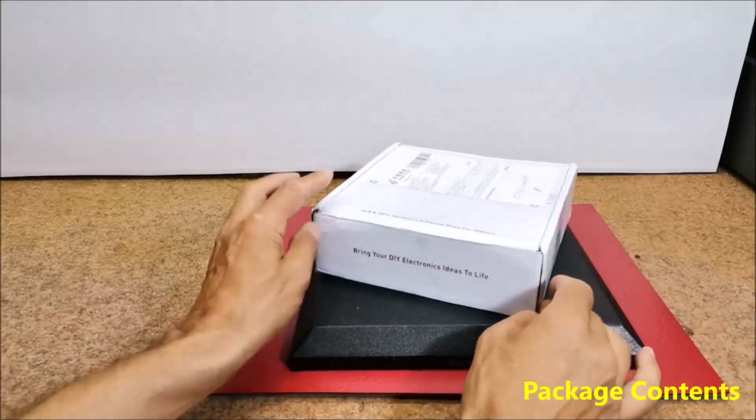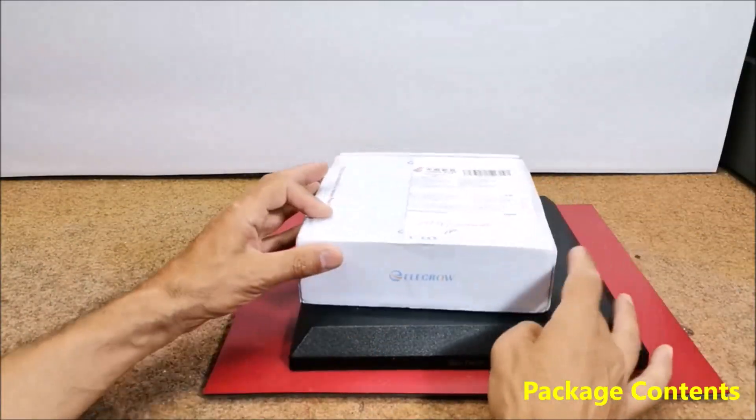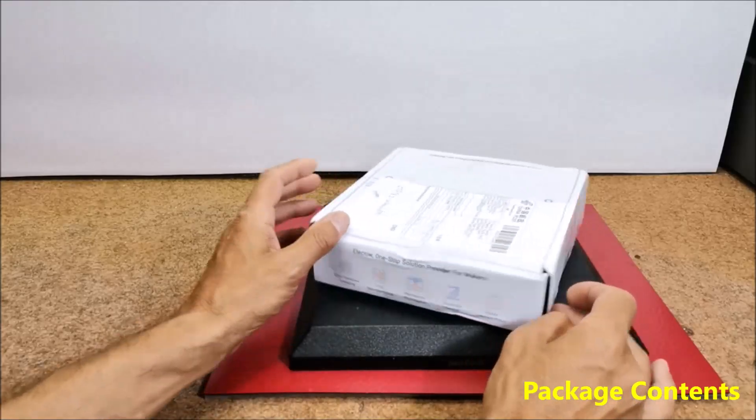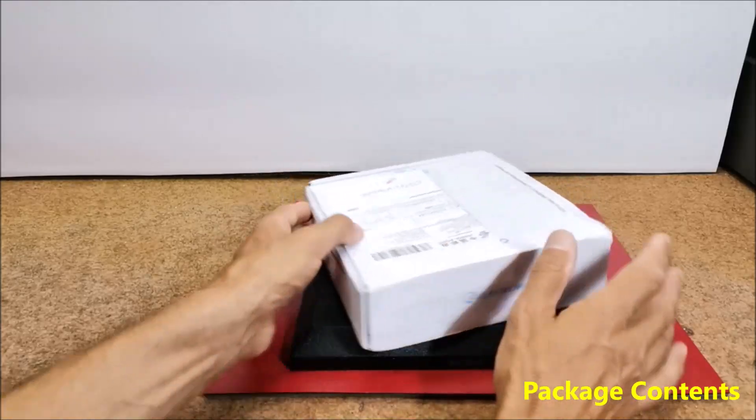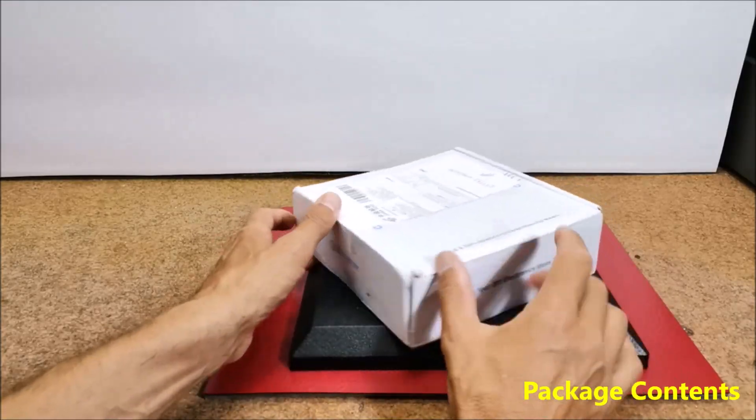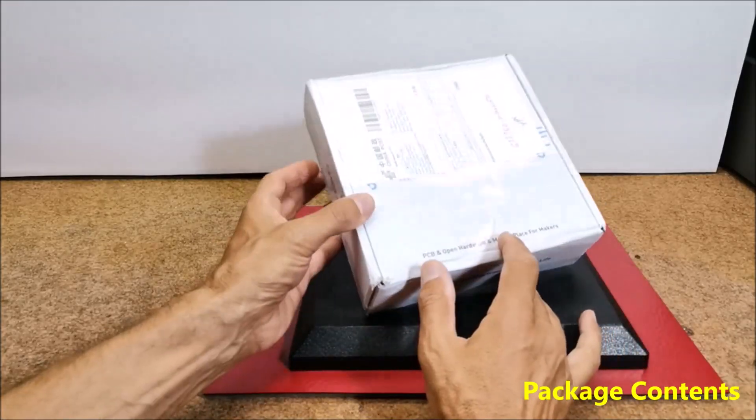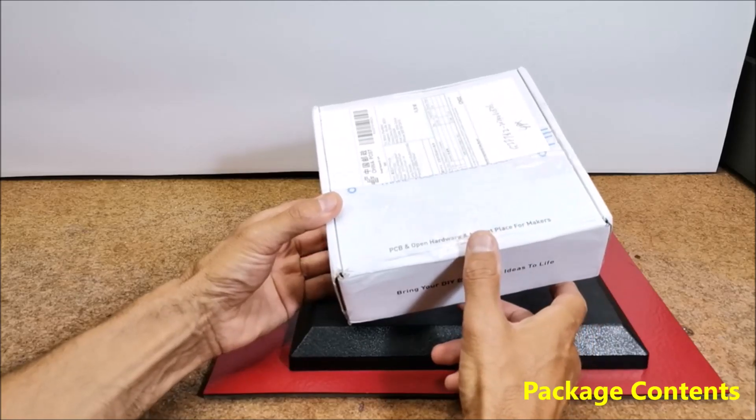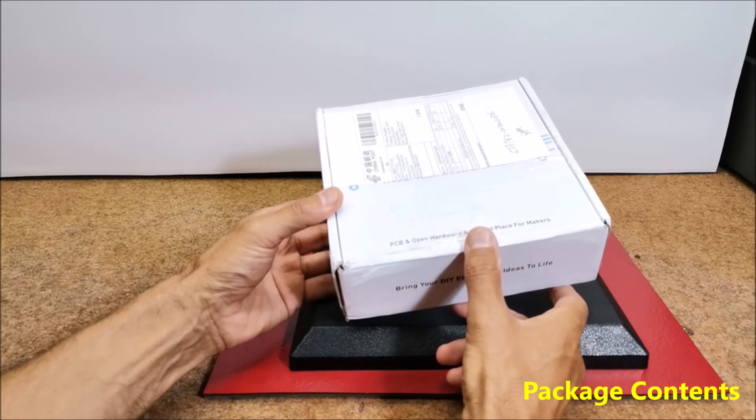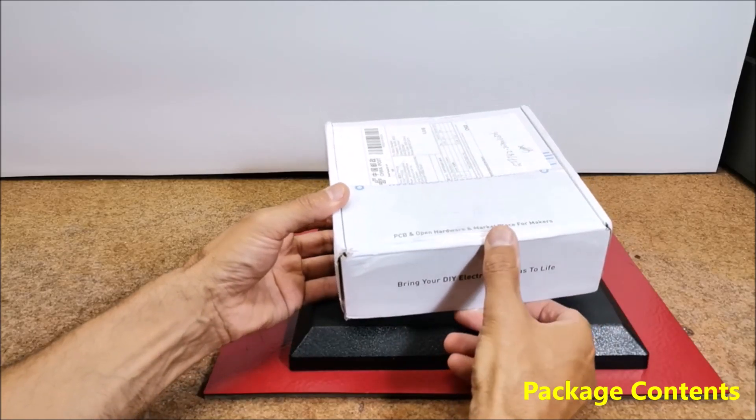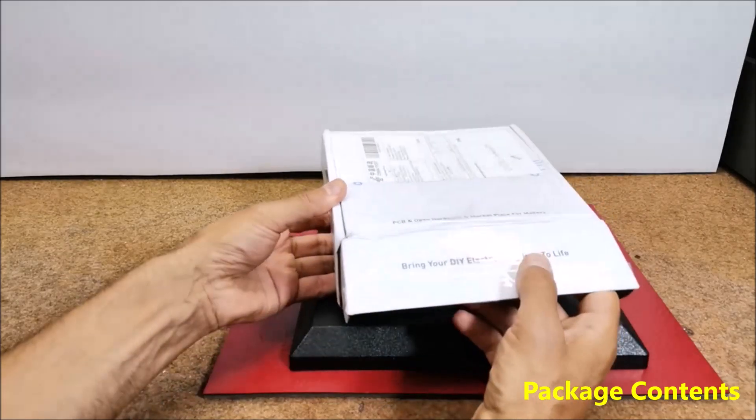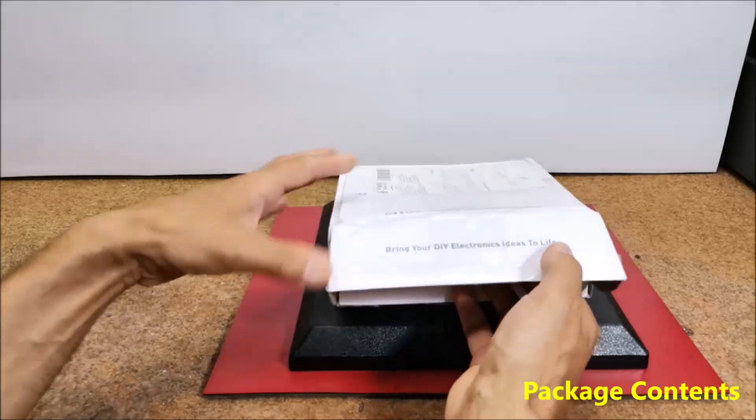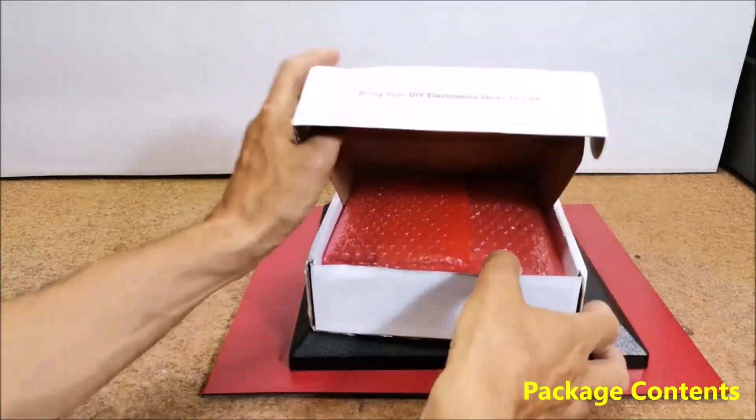Hello, these days I received a shipment from Elecrow that consists of several components that I ordered a week ago. My shipment arrived unexpectedly quickly and is well packed and protected in a branded box.